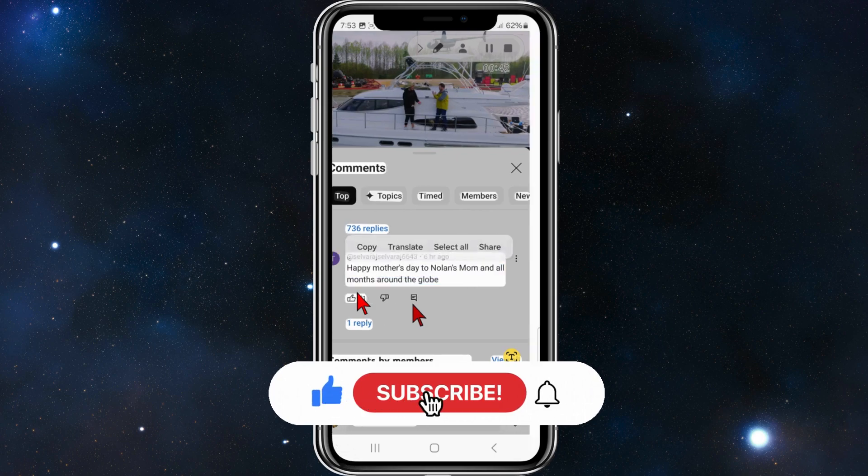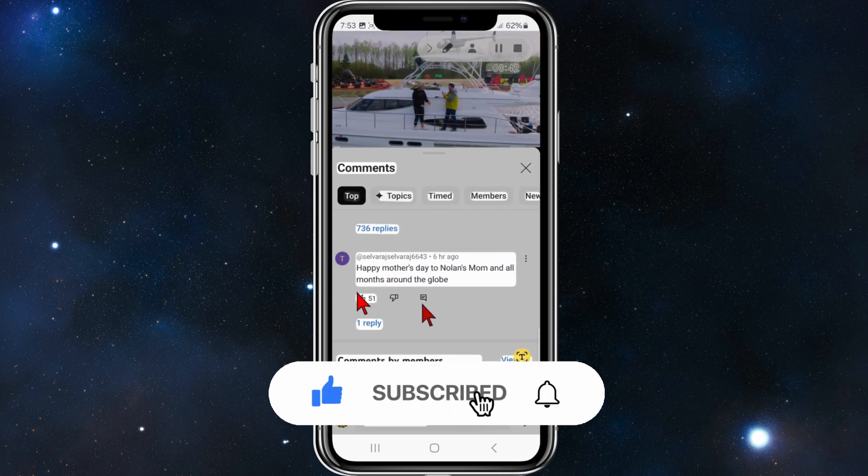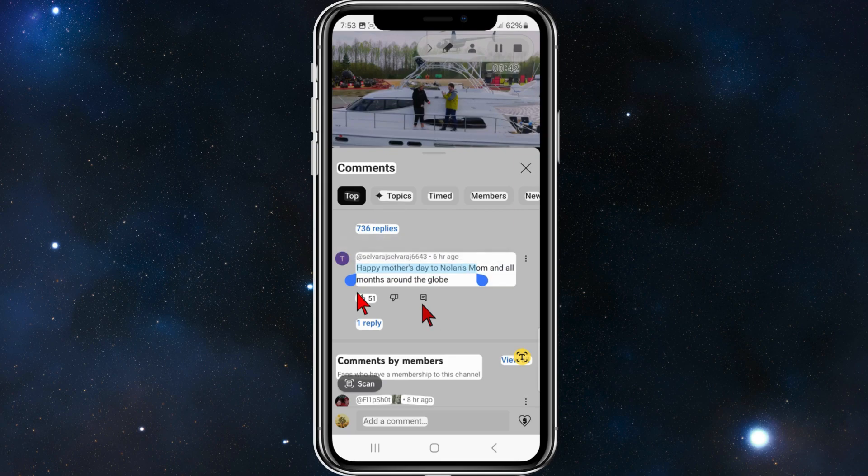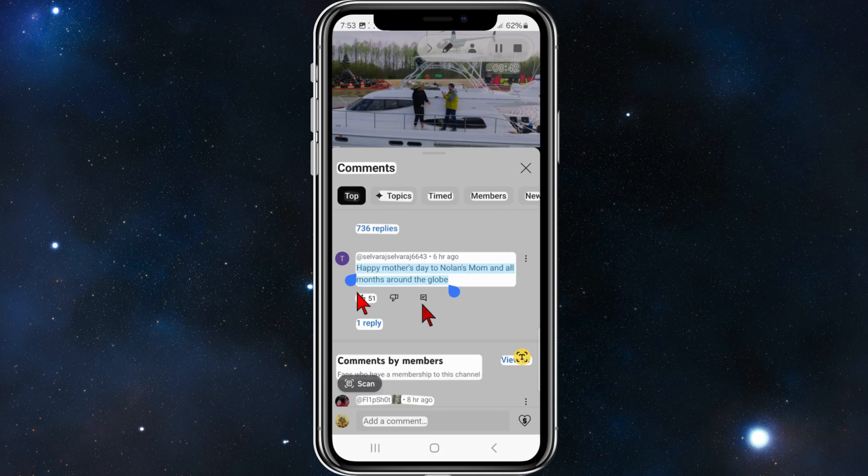Now I'm going to click on copy like so, and there you go, it's copied to the clipboard and then you can go paste that comment wherever you'd like to.